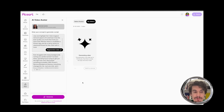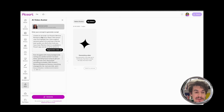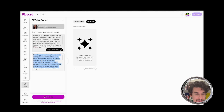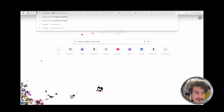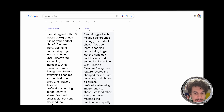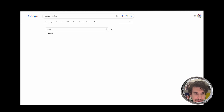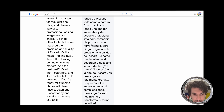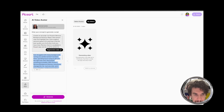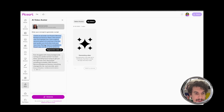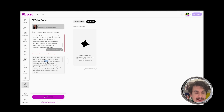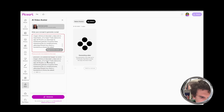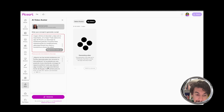Now let's assume we want to translate this to a different language. At the moment we don't have it in our UI, but what we can do is copy this script, go to Google Translate, and translate it to Spanish.